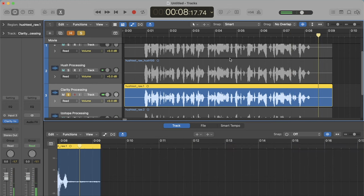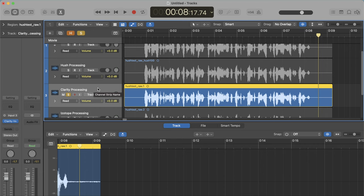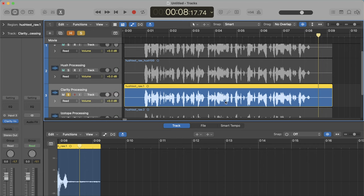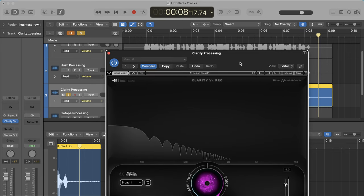All right, so two things that I heard there. I heard a little bit more artifacts, a little bit more of that processing kind of sound in Clarity. And I also actually, while I was talking, not when I stopped talking, but while I was talking, I heard a little bit of the noise creeping through on that pass there, on those first two passes with Clarity VX Pro.